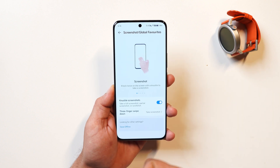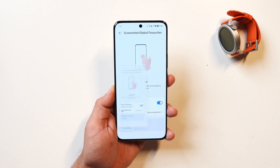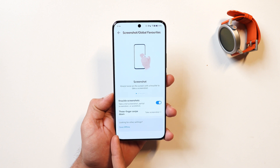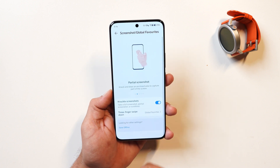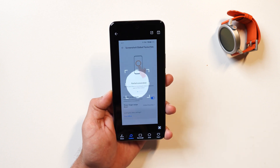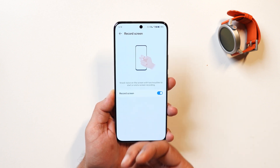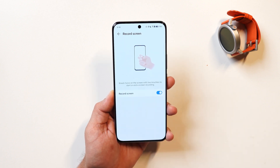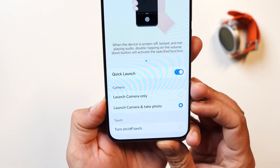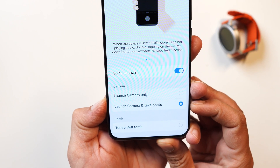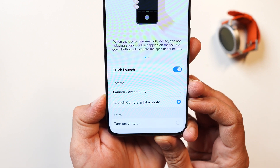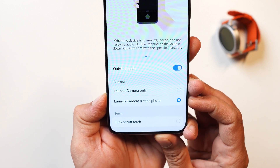I also like the gesture to take a screenshot — you just double tap on the screen with your knuckle and the device automatically takes a screenshot. You can also knock and draw on the screen to take a partial screenshot, or knock with two fingers to start screen recording. I want these features on OxygenOS too. Currently on OnePlus you can only open the camera by double-pressing the power key, but here it also lets you take a photo directly with a double press.